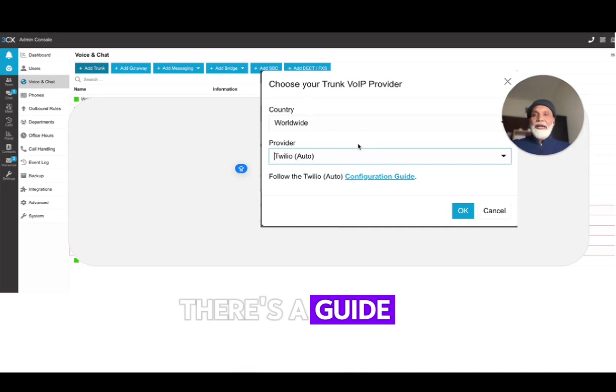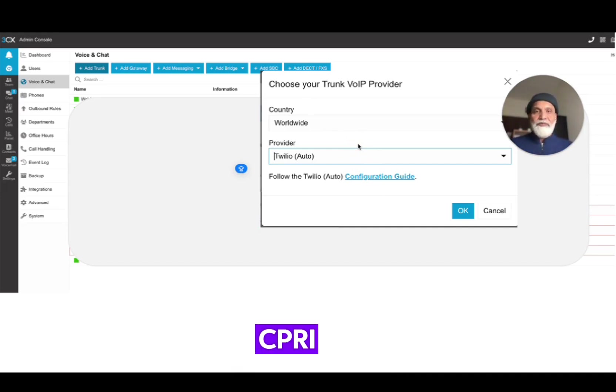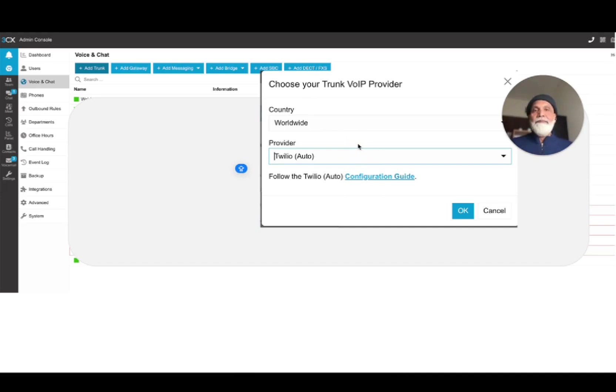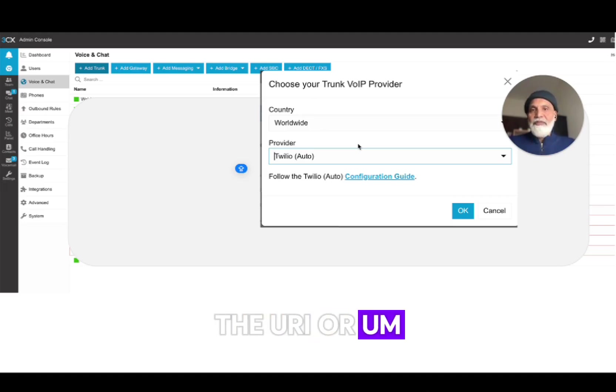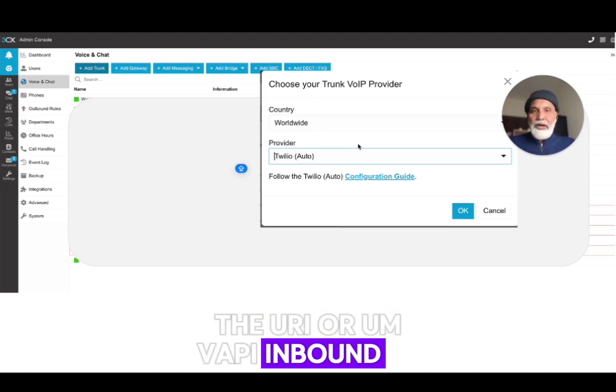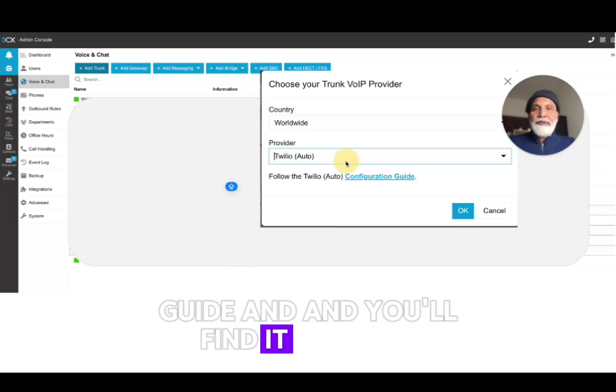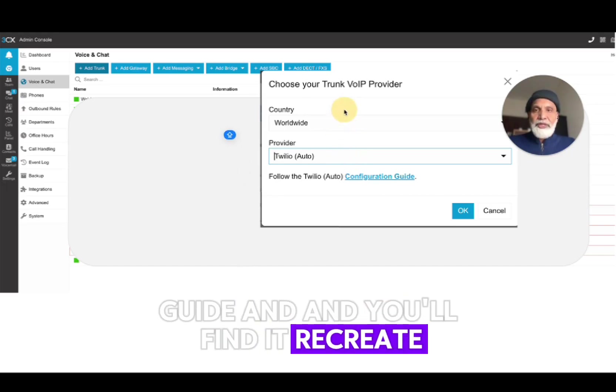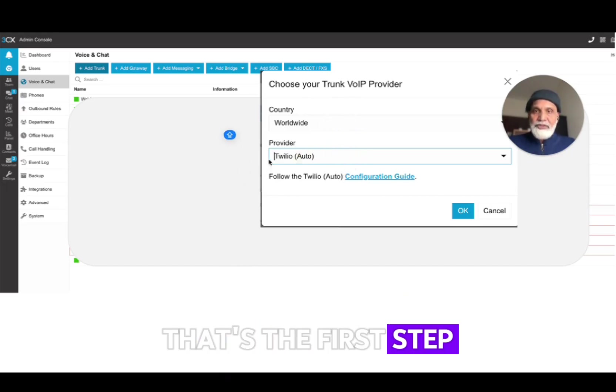There's a guide on how to create your own SIP URI with WAPI. All you need to do is Google SIP URI or WAPI inbound SIP guide and you'll find it. We create your SIP URI, that's the first step.